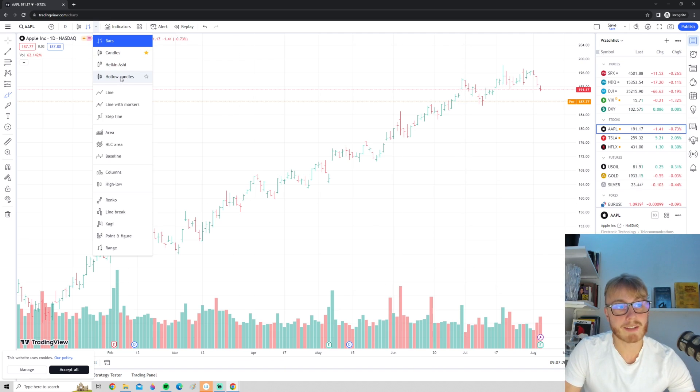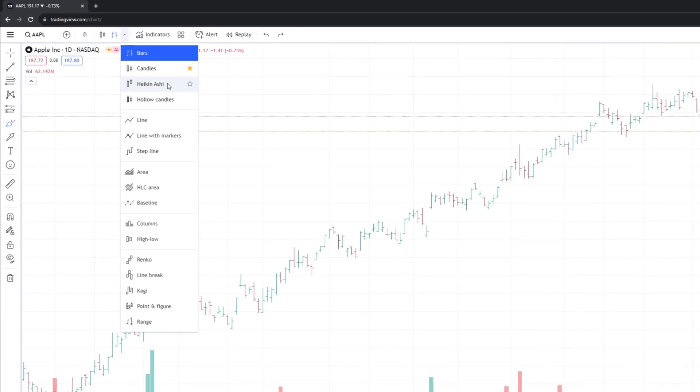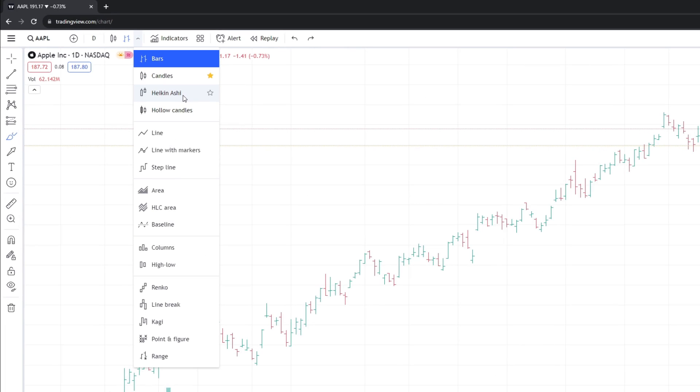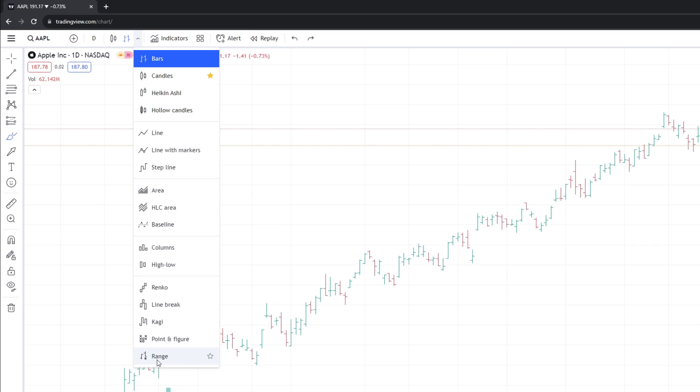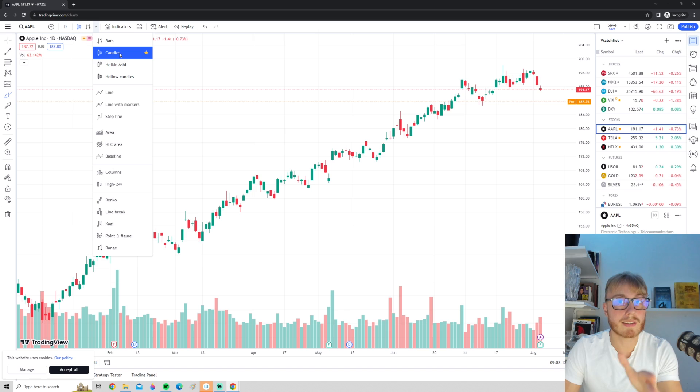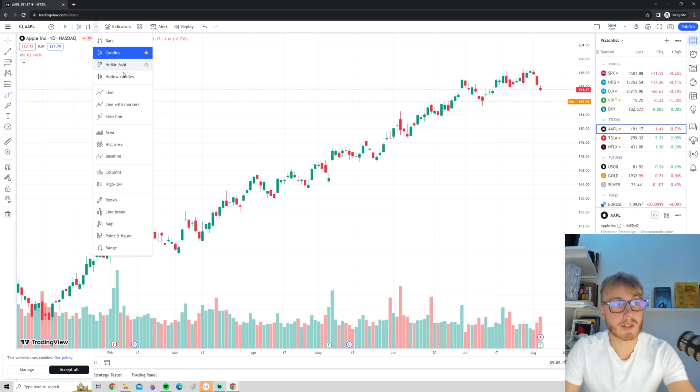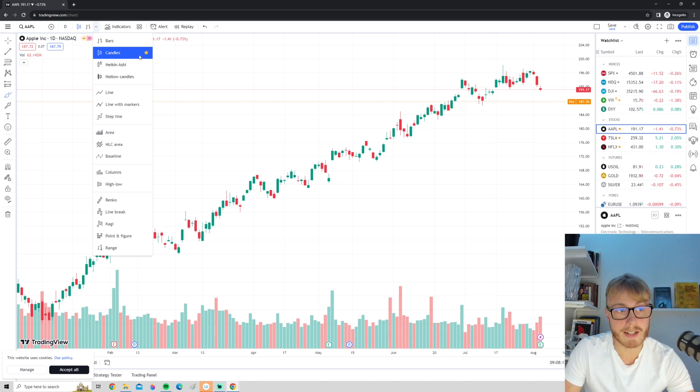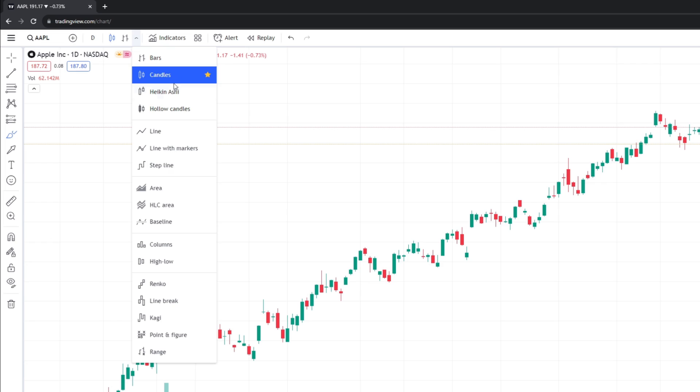We also have many different types of charts. Another common one is also the Heikin Ashi candle, and we of course have the normal line candle and many other types as well. The chart type I would personally recommend for traders are candles, but definitely feel free to test around between these different chart types and see which one you think looks the best.